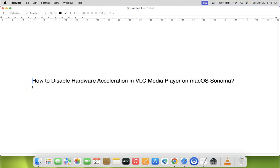Hi guys, in this video I will show you how to disable hardware acceleration in VLC media player on macOS Sonoma.